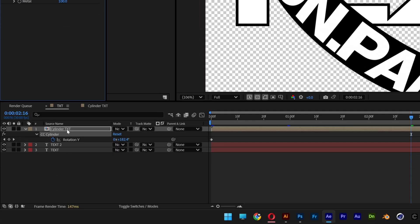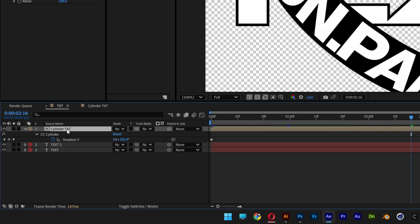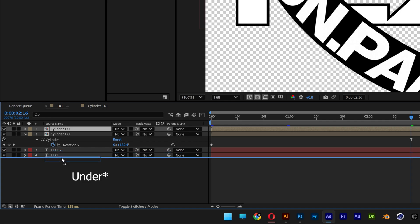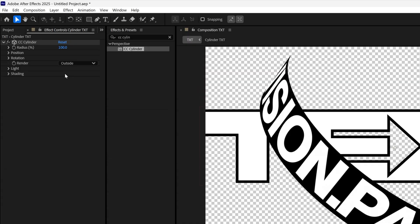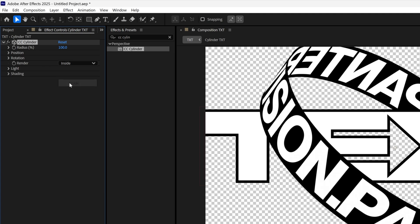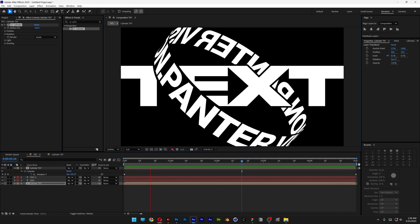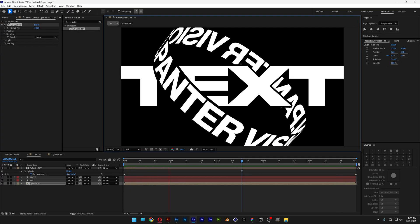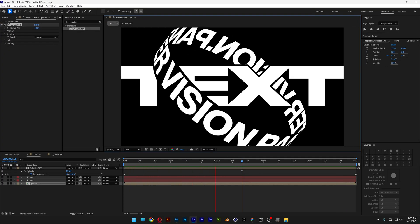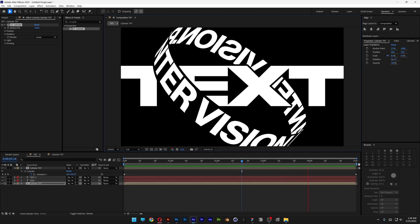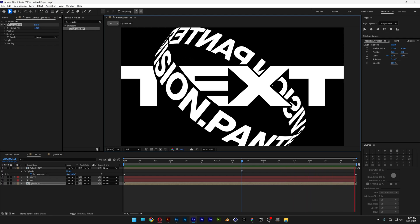Let's select the cylinder text, press Ctrl+D to duplicate, and drag one of the cylinder text above the text layers. I'm going to go to render and change it to inside. Hit play and now it's doing its magic. And that's how I make this kinetic cylinder text here in After Effects. Thanks for watching.